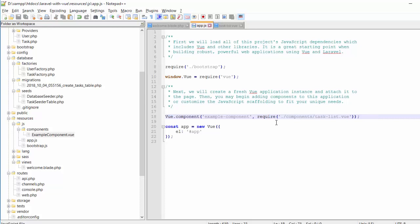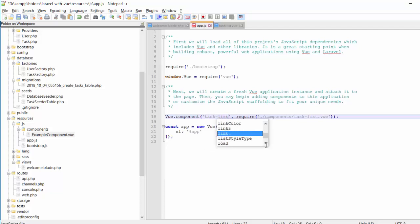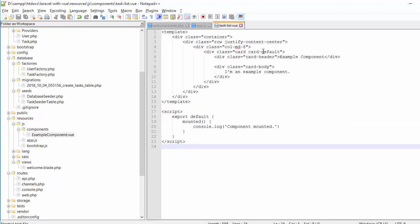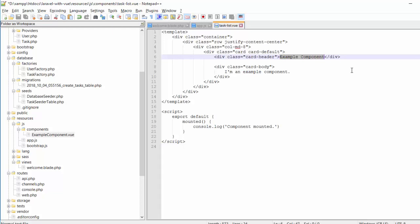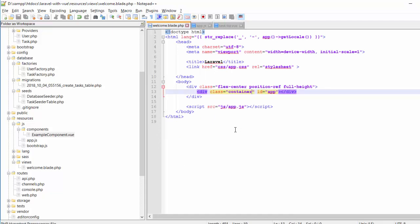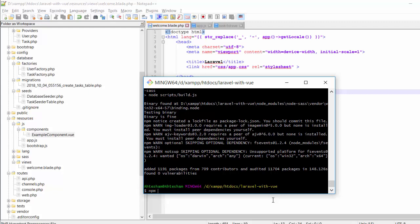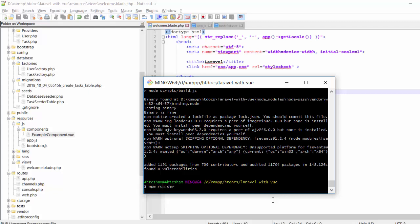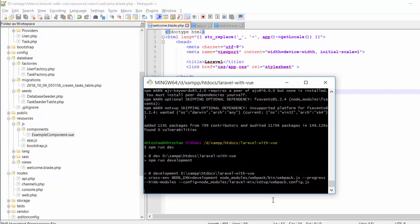In app.js I need to import the task-list.vue component and register it as 'task'. In this component file, let me change the heading. Then I need to run the command: npm run dev.